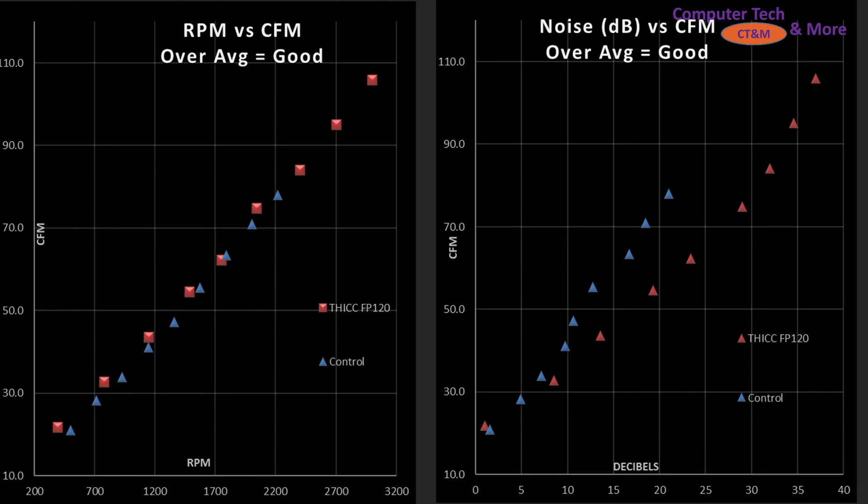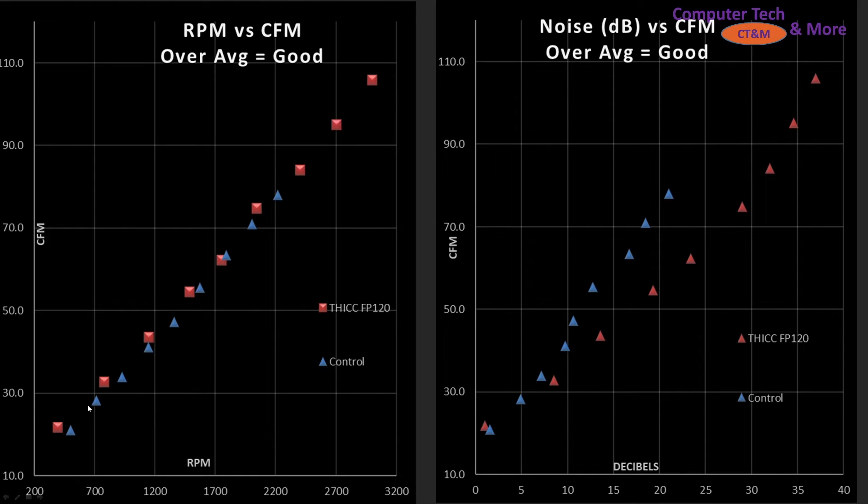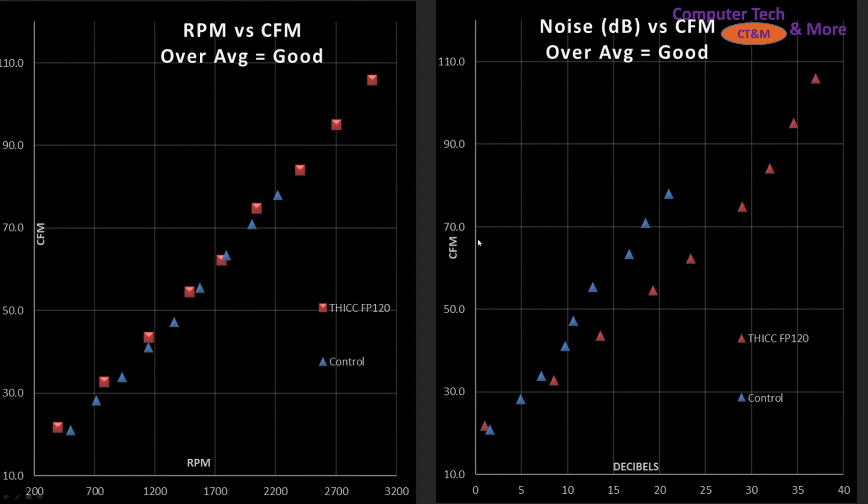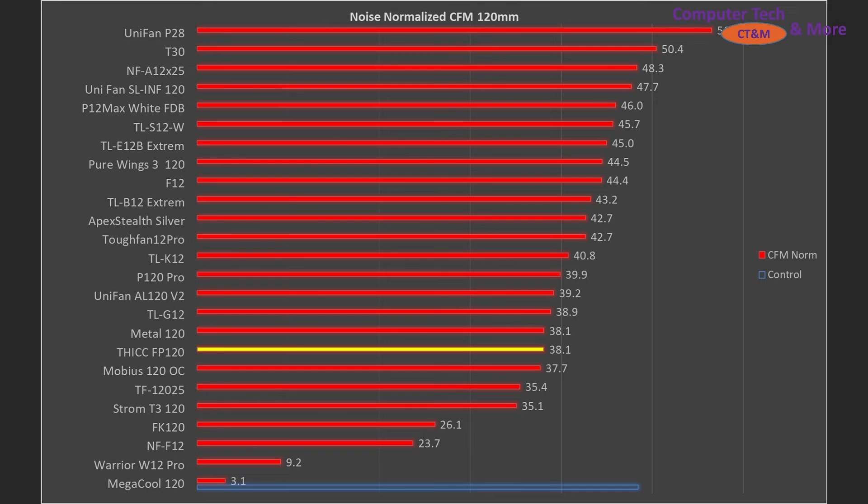And the last set of tests here are my CFM test blowing air through a tube. And the first one is the left side and it's RPM versus CFM. So again it's the blade efficiency. And the thick is performing right in line with my control fan. Actually slightly outperforming I'd say. And if we take a look at the right side decibels versus that CFM reading, well the thick is still underperforming compared to CFM.